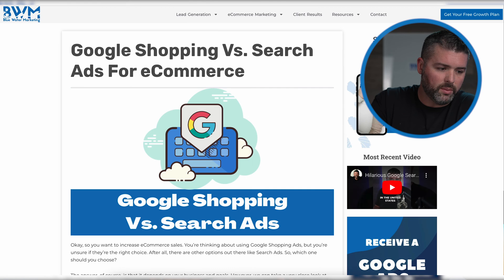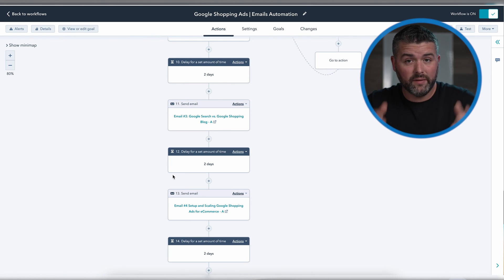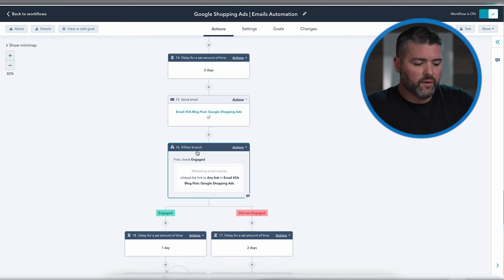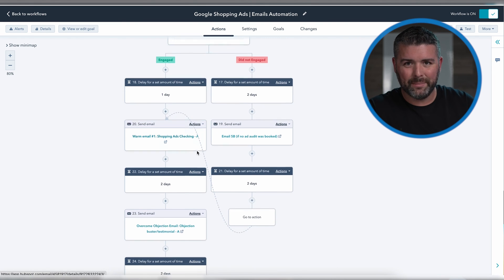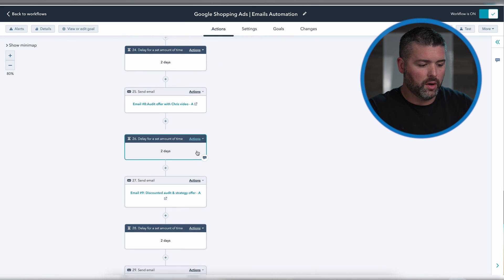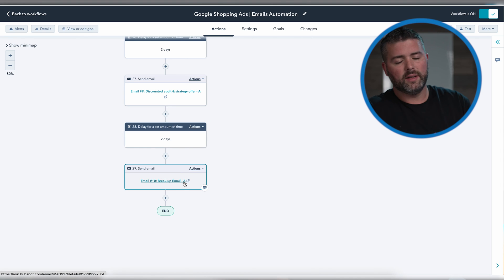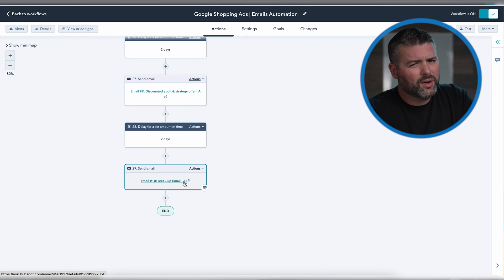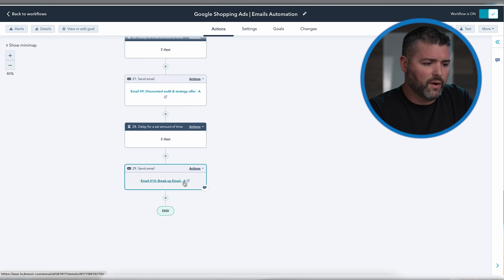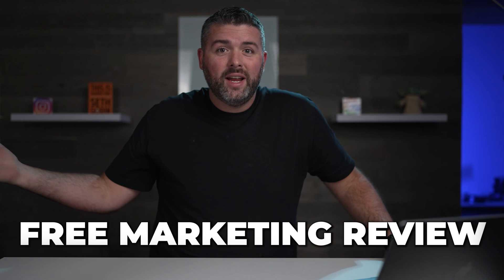We continuously show people different pieces of content — including many of the videos from my channel — and we're doing various offers throughout the whole flow: audit offers, discounted audit and strategy, and finally the breakup email, which is hilarious. If you download this, in 45 days you'll get this breakup email — because at the end of the day, we're just trying to have fun with this. Right now my team is offering a free marketing review — for anyone looking to increase their business, click the link below where it says 'free marketing review.'